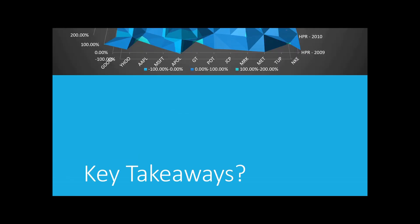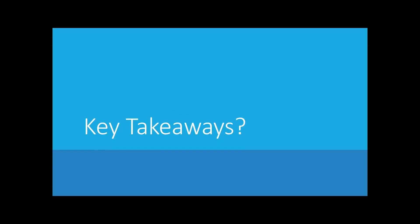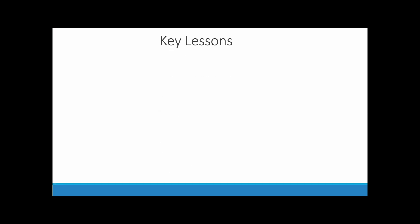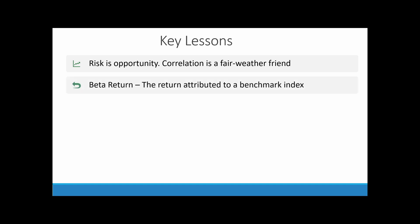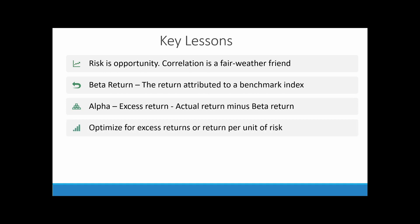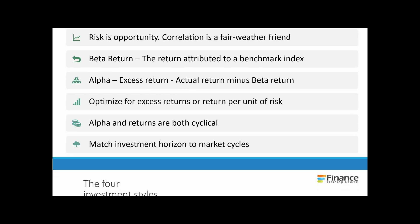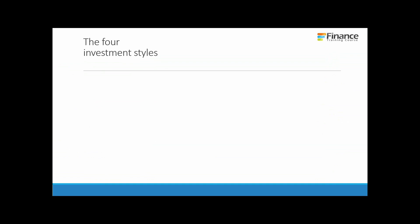So what are some of the key lessons we focus on teaching in our course on portfolio optimization models? Risk is uncertainty, but it is also opportunity. Beta return is the return attributed to a benchmark index. Alpha is excess return. Most optimization models optimize for excess returns or return per unit of risk. Alpha and returns are both cyclical. We need to match investment horizons to market cycles.